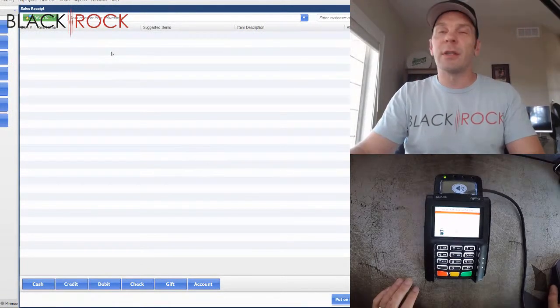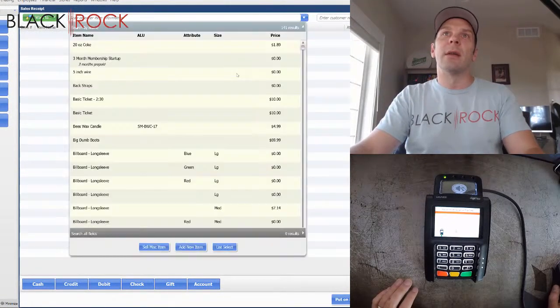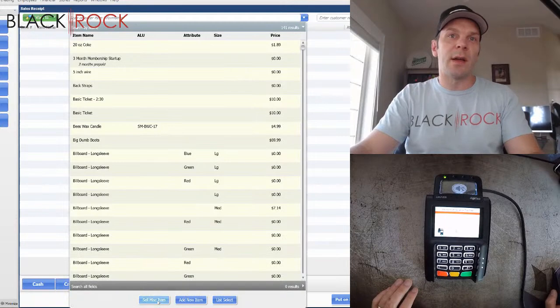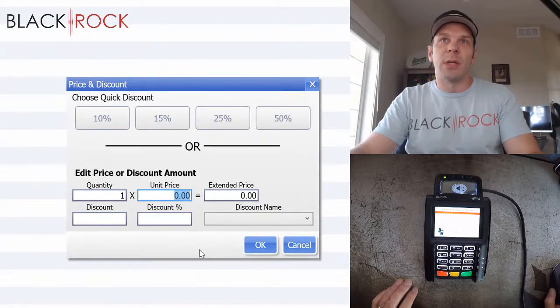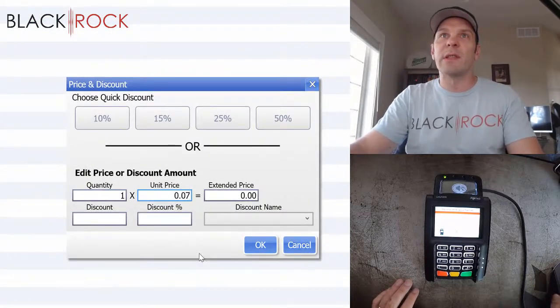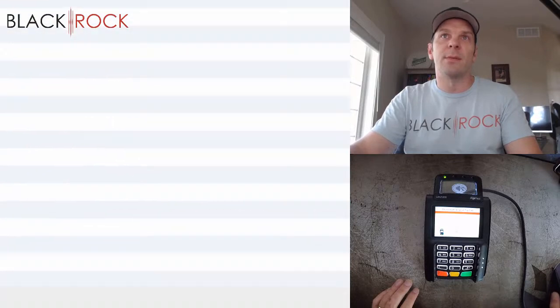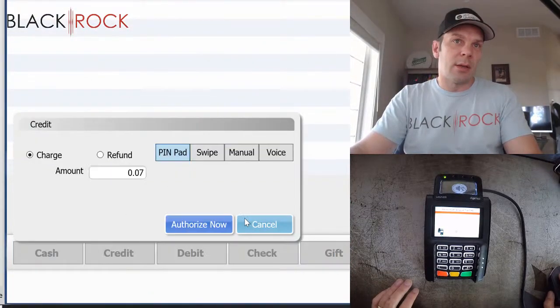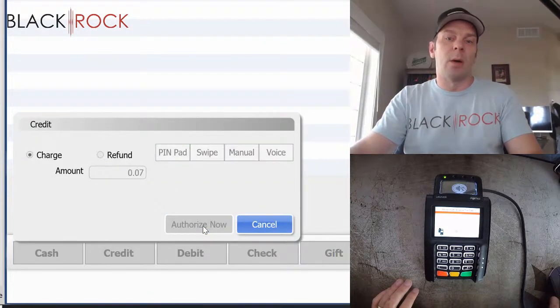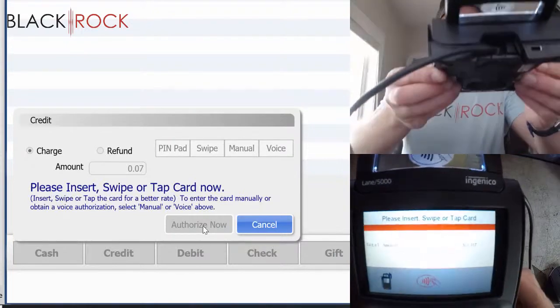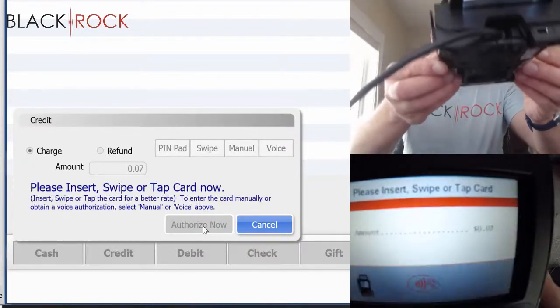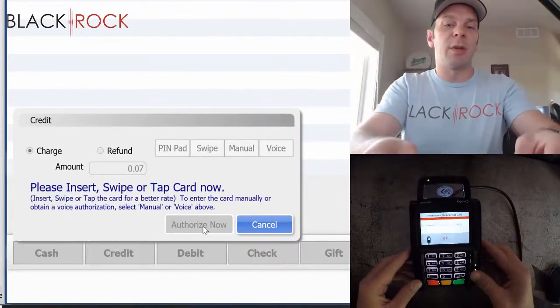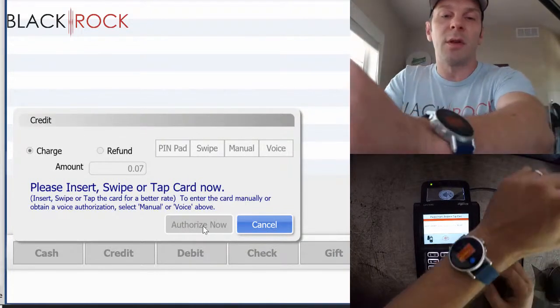Okay, for our next transaction, I'm going to add another miscellaneous item. And that is going to be seven cents. There you have it. And I hit credit and authorize now. So we can see on the screen here that the seven cents has showed up on the screen.